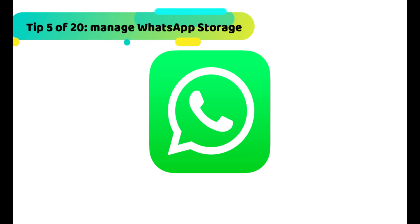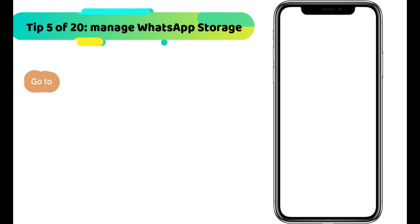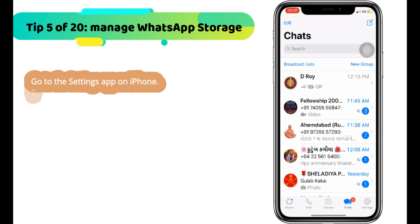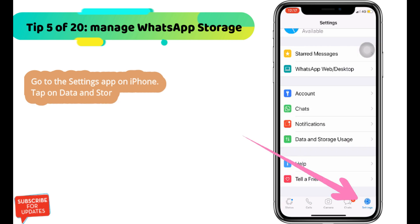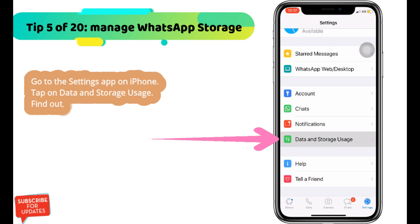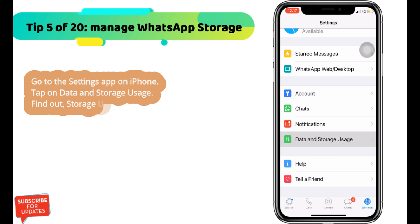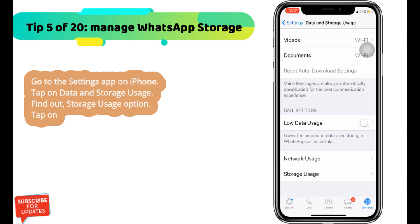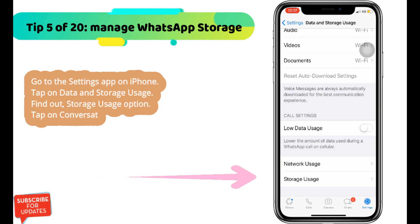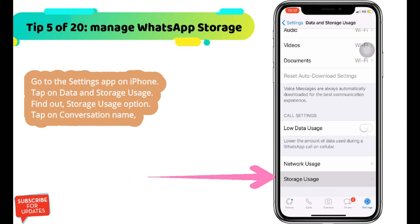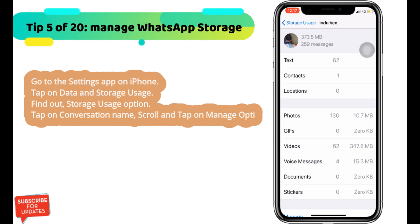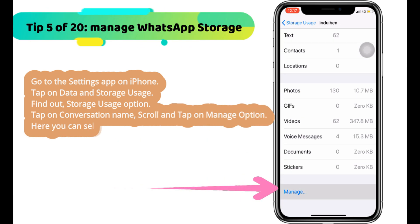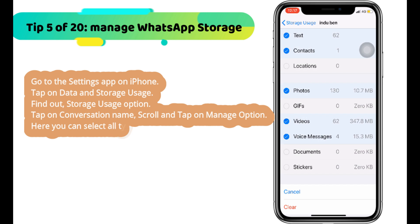Next WhatsApp tip is how to quickly manage WhatsApp storage. Go to the settings app on iPhone, tap on data and storage usage, and find the storage usage option. Tap on a conversation name, scroll and tap on manage option. Here you can select all types of messages and tap clear to remove them.